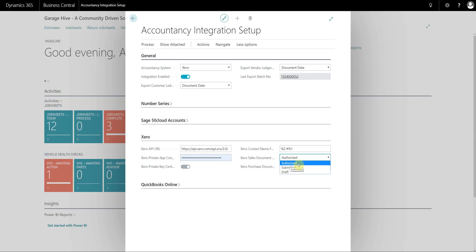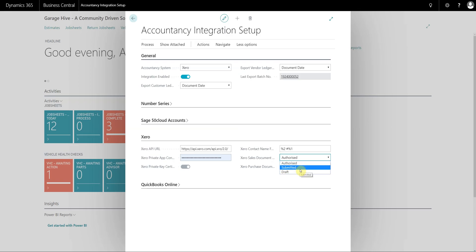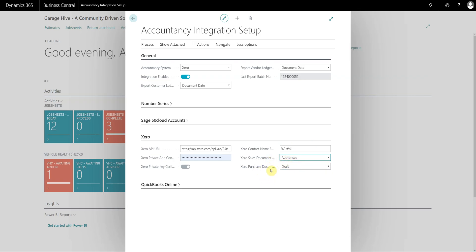If you'd rather do the payments manually then you can go ahead and use draft or submitted, and this gives you the opportunity to authorise the sales invoices before they actually go onto the Xero ledgers. In this demonstration we're going to run sales documents as authorised and purchase documents as draft so I can show you both examples.